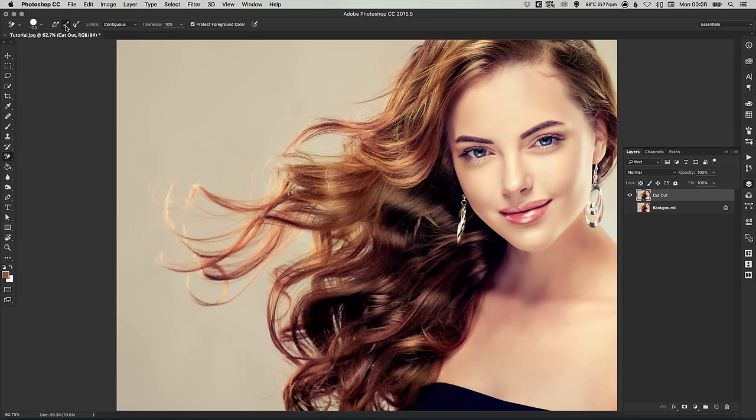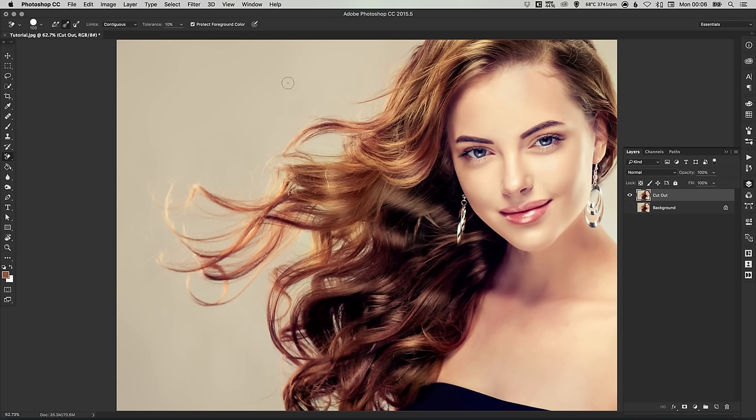And we have a few other options here. To cut out hair effectively, we're going to be sampling once. So our background is all a very similar color. So we're going to sample that background color and remove only that color. And it will keep all of the hair, all the tones of the ginger and red and all that stuff. We're going to set the limits to discontiguous.